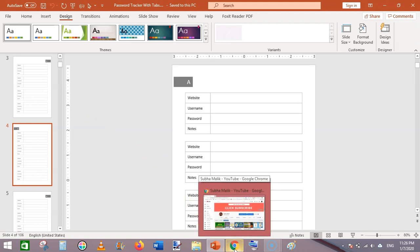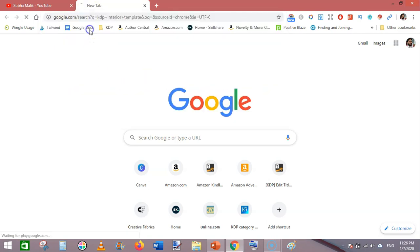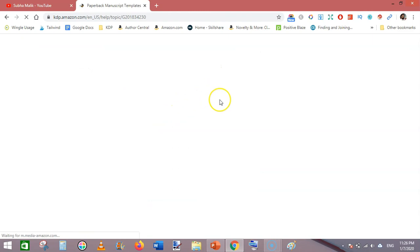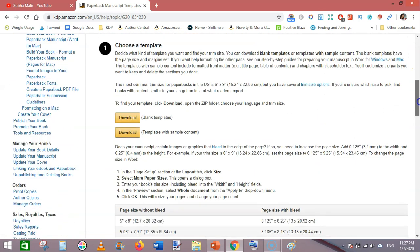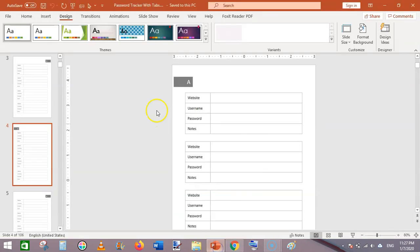To create this interior we need the KDP interior template dimensions. Go to Google and type KDP interior template. I am making a 6 by 9 interior with bleed, so the page size with bleed is 6.125 by 9.25 inches.